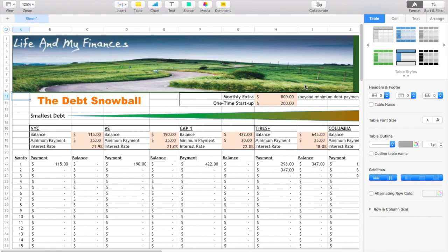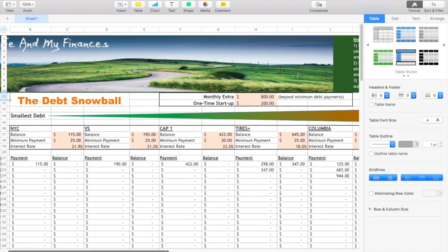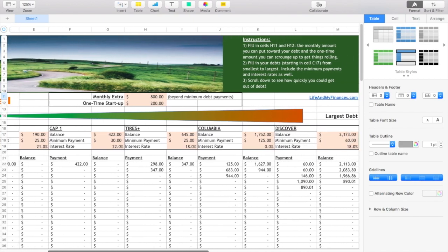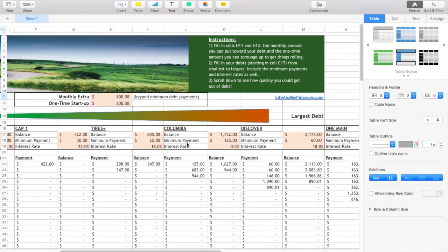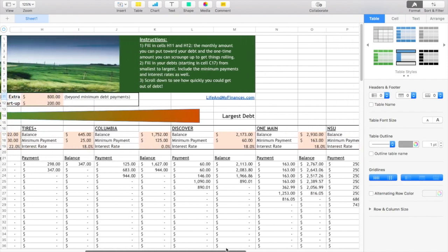So with the monthly extra and the one-time startup, I was able to pay off my New York and Company, Victoria's Secret, Capital One, and then a good portion, pretty much almost half of my Tires Plus card, all with these funds right here. So that would be in the first month. And then as you can see, the following debts show my minimum payment. So for school it's $125 because that's what I listed as my minimum payment. For Discover, my minimum payment is $60, so it listed $60 there, and so on and so forth.